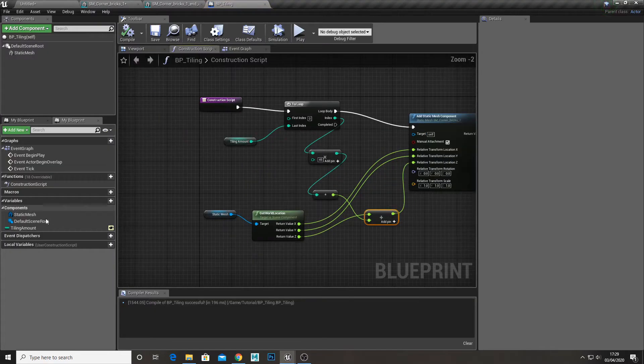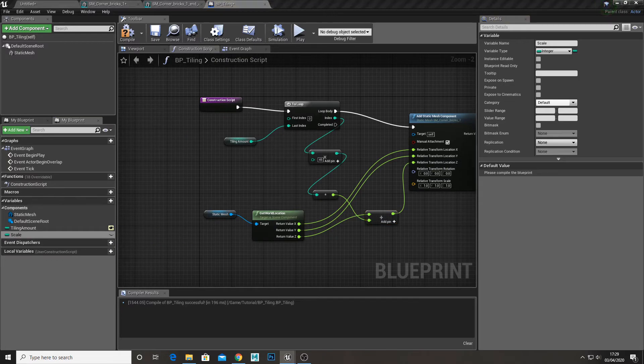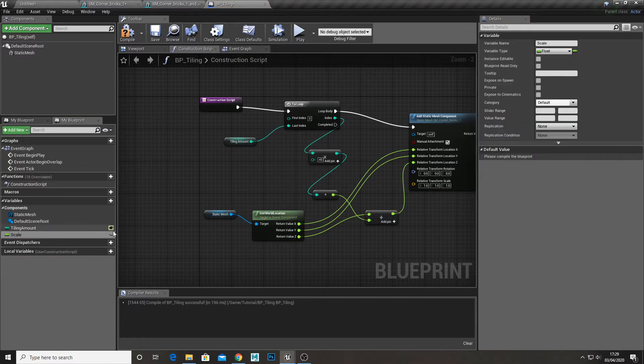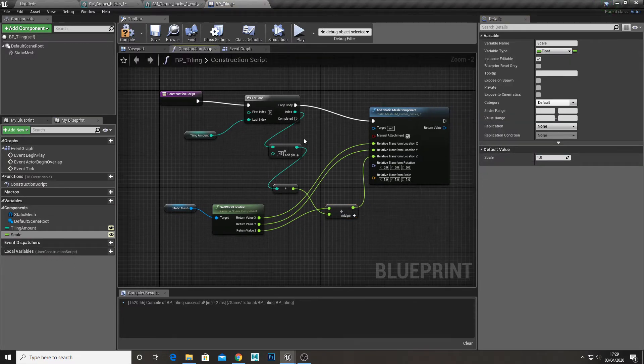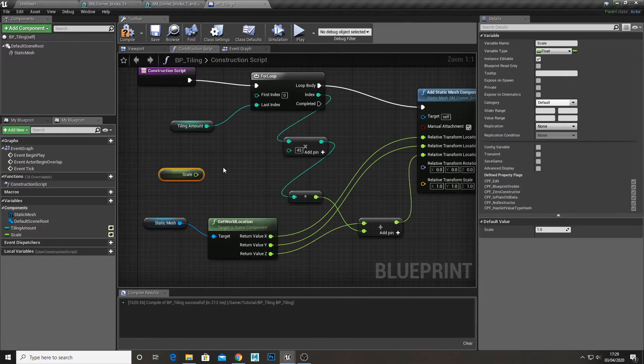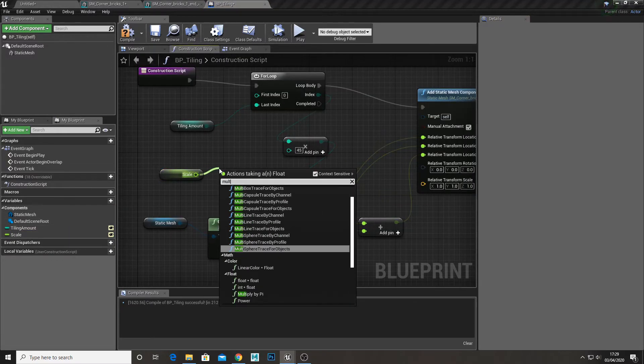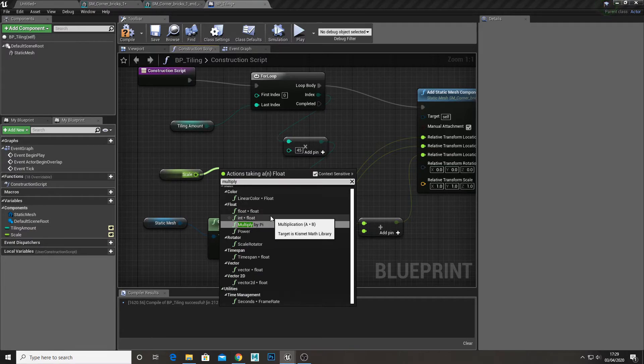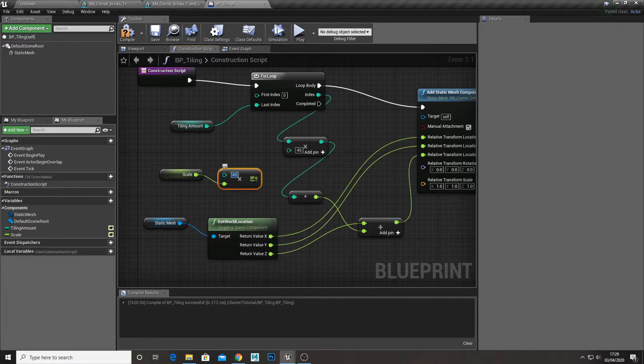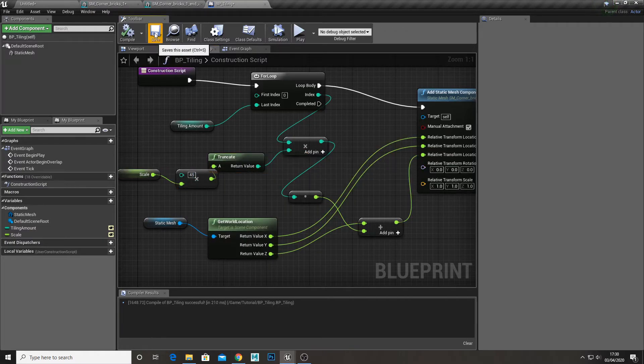Now for scale adjustment. Create a float variable called scale and set the default to 1. Multiply this by the height of our object and then multiply that by the index. Unfortunately that won't work quite yet.